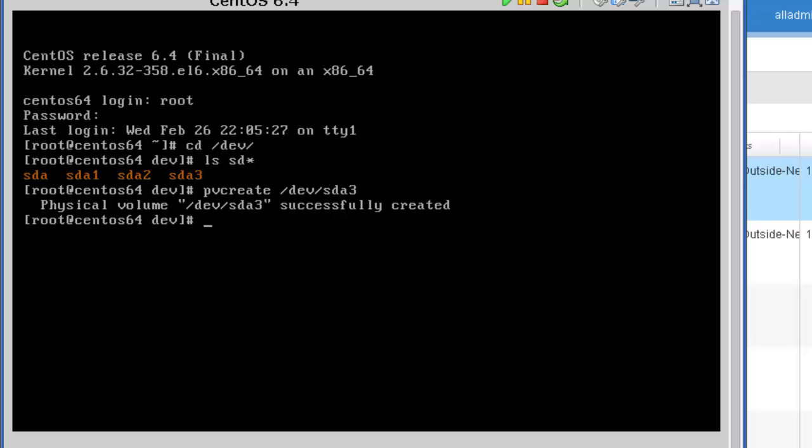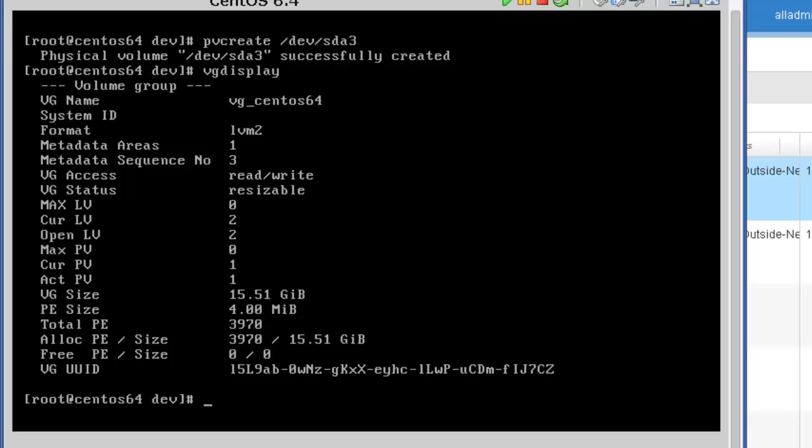The next step is we want to find out what the existing volume group name being used is so that we can add to it. So we're going to type in vg for volume group display because we want to display the volume groups. And in this case, I just have one volume group created. And you can see that name up at the top is vg_centos64.